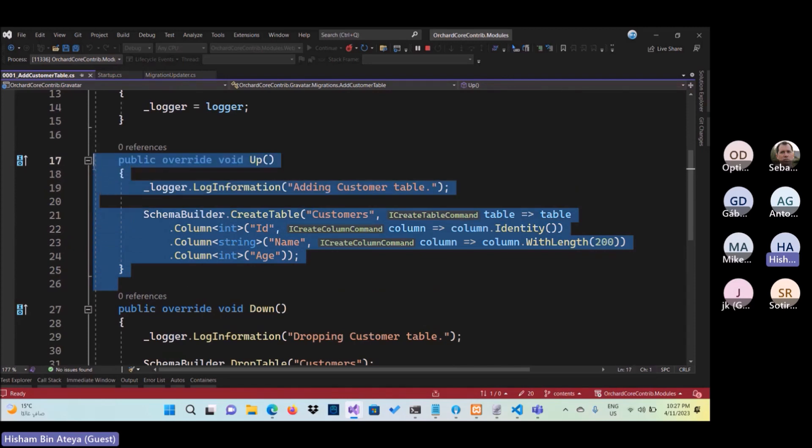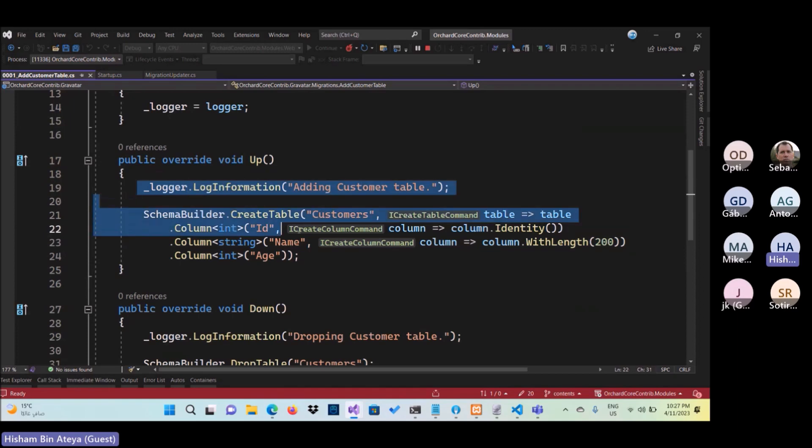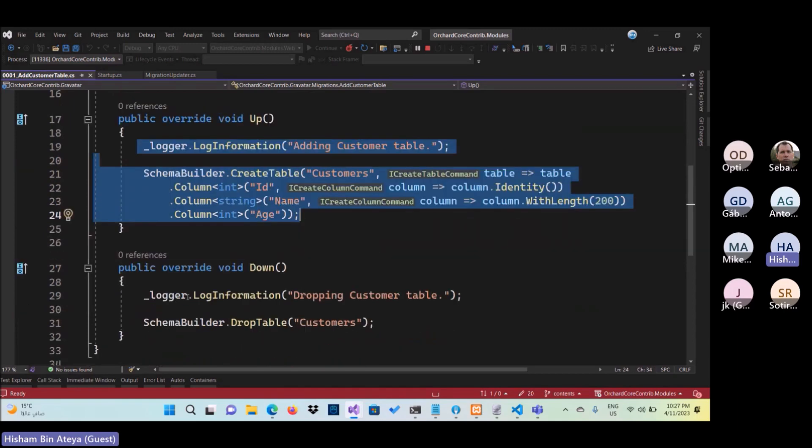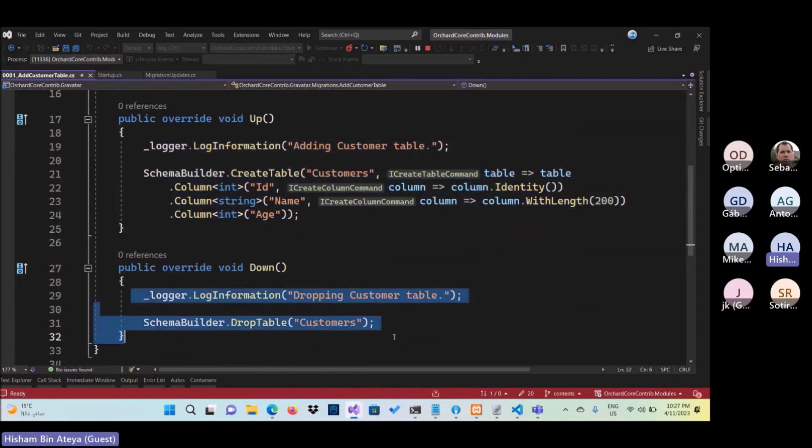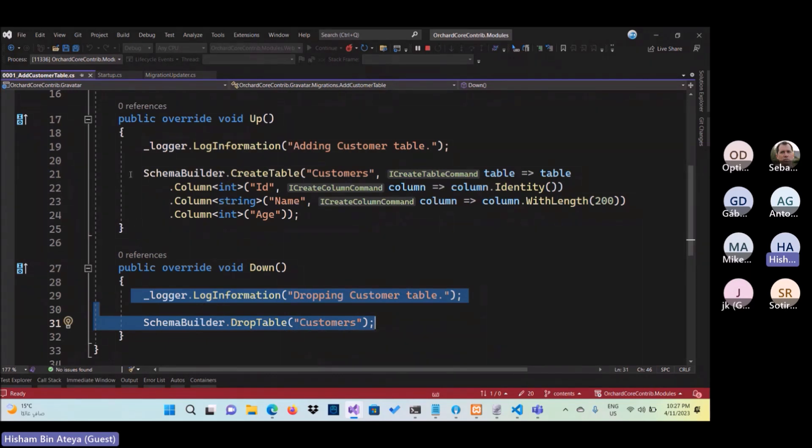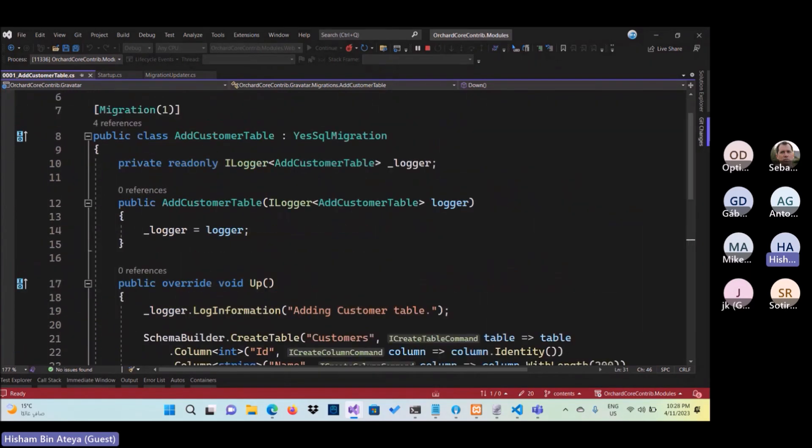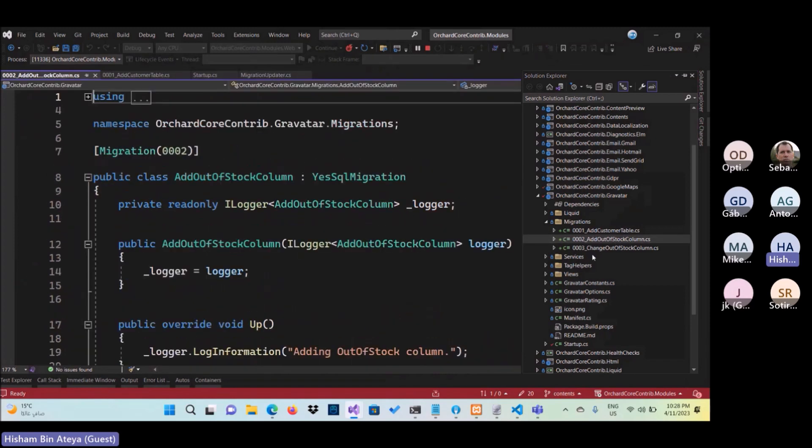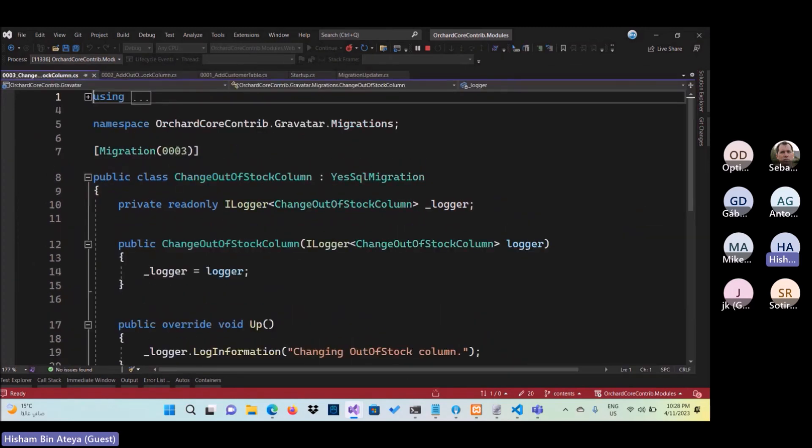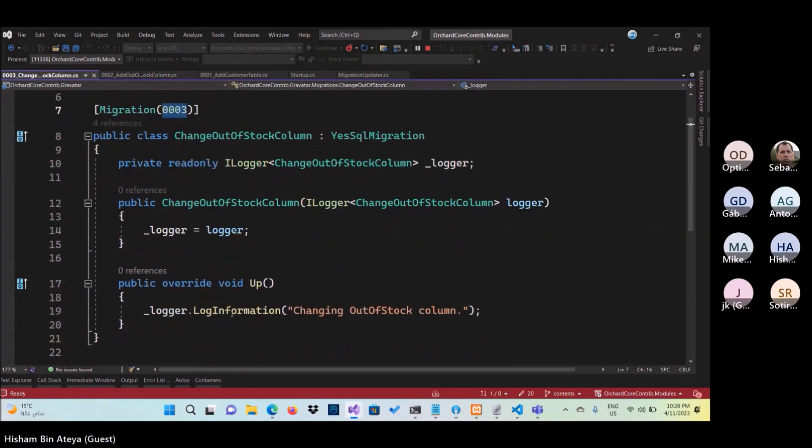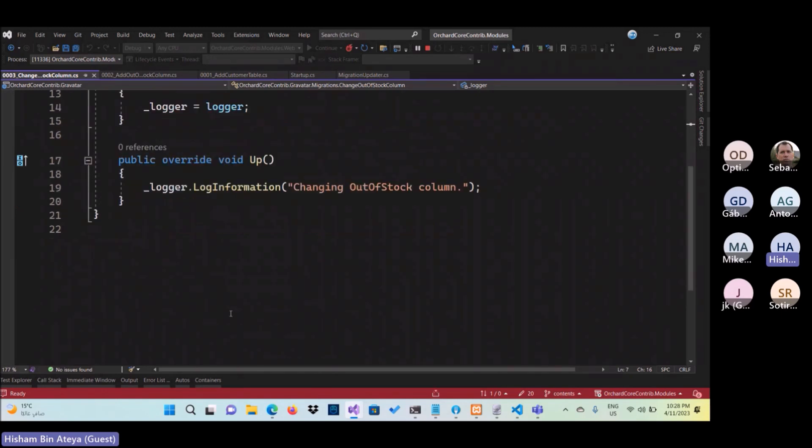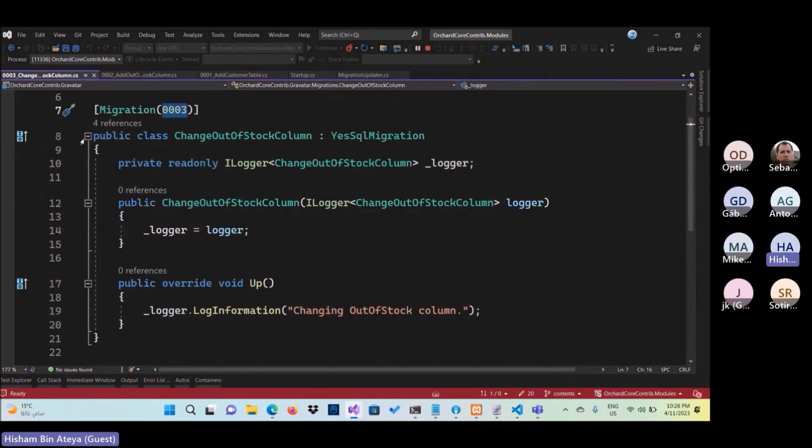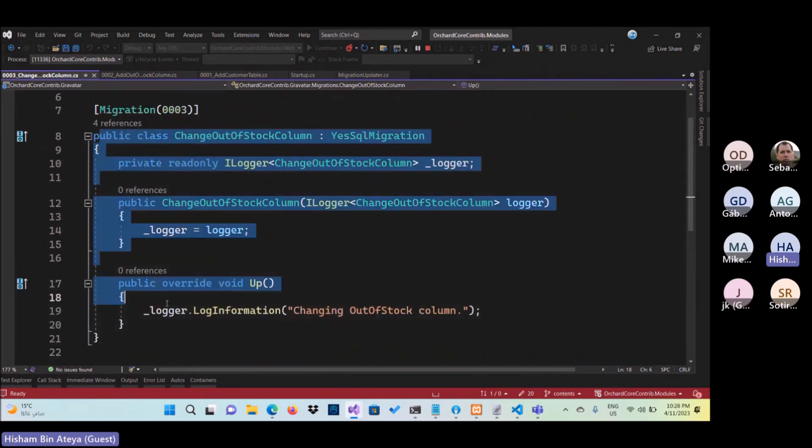And whenever you have the default, the default one is you put your code in the up. So it will be applied when the migration is run. And down if it is necessary, like dropping the table or dropping the indexes and so forth. And also I have a few other migrations like 0, 2. So each one, I think it is separated from the others.